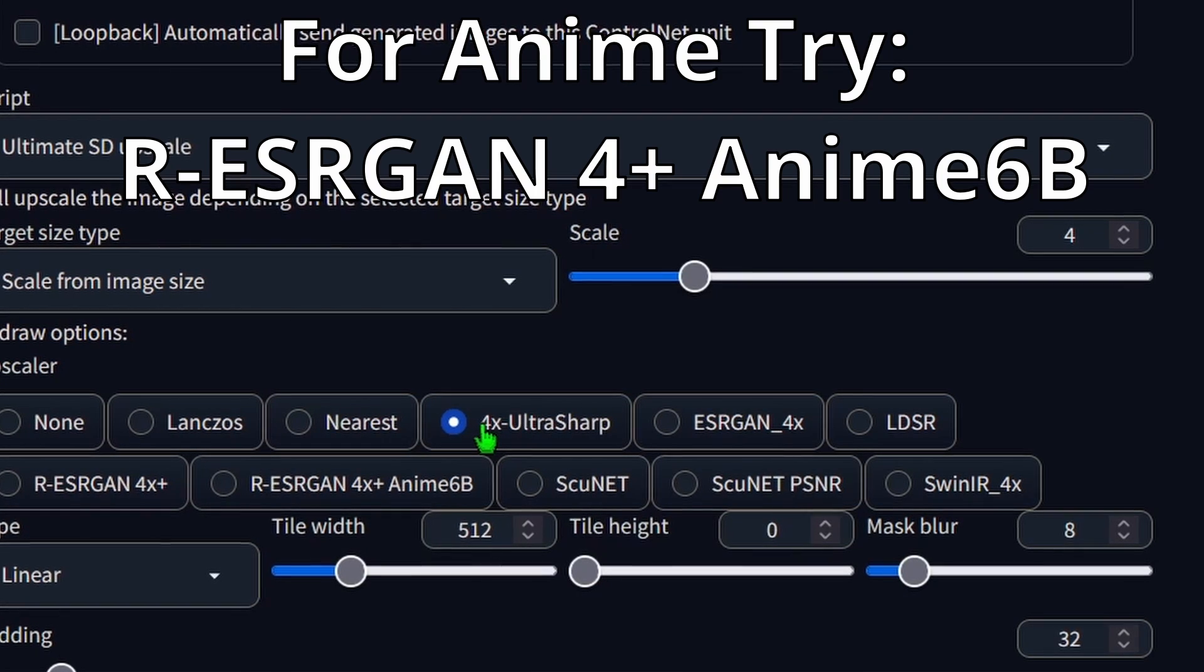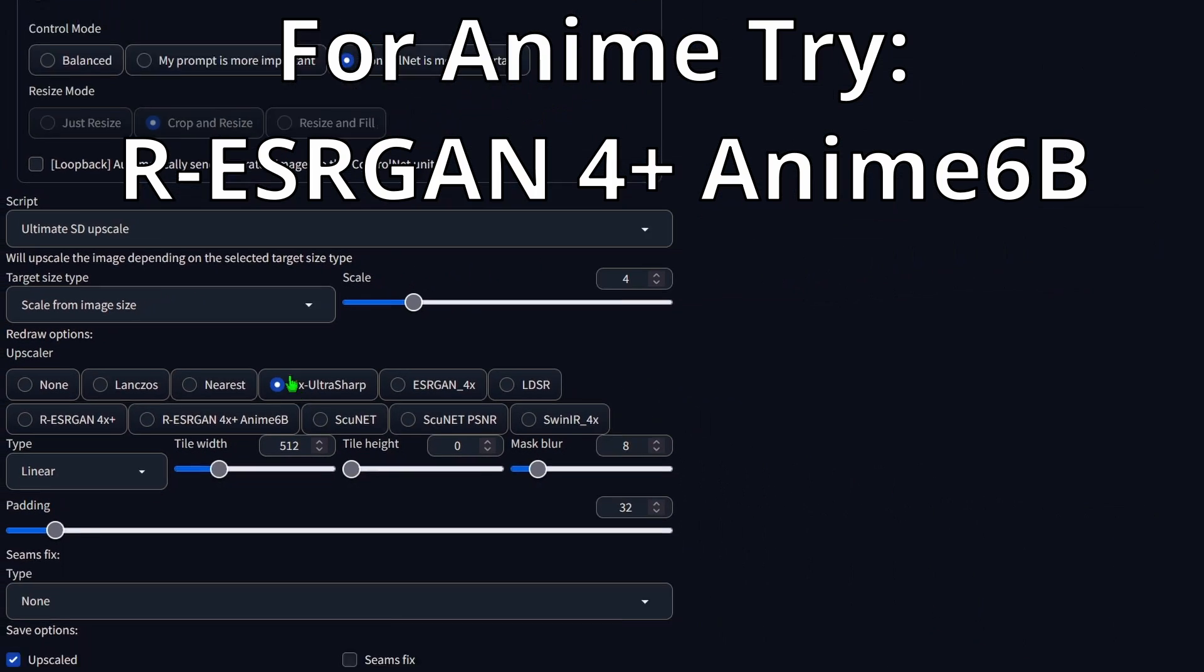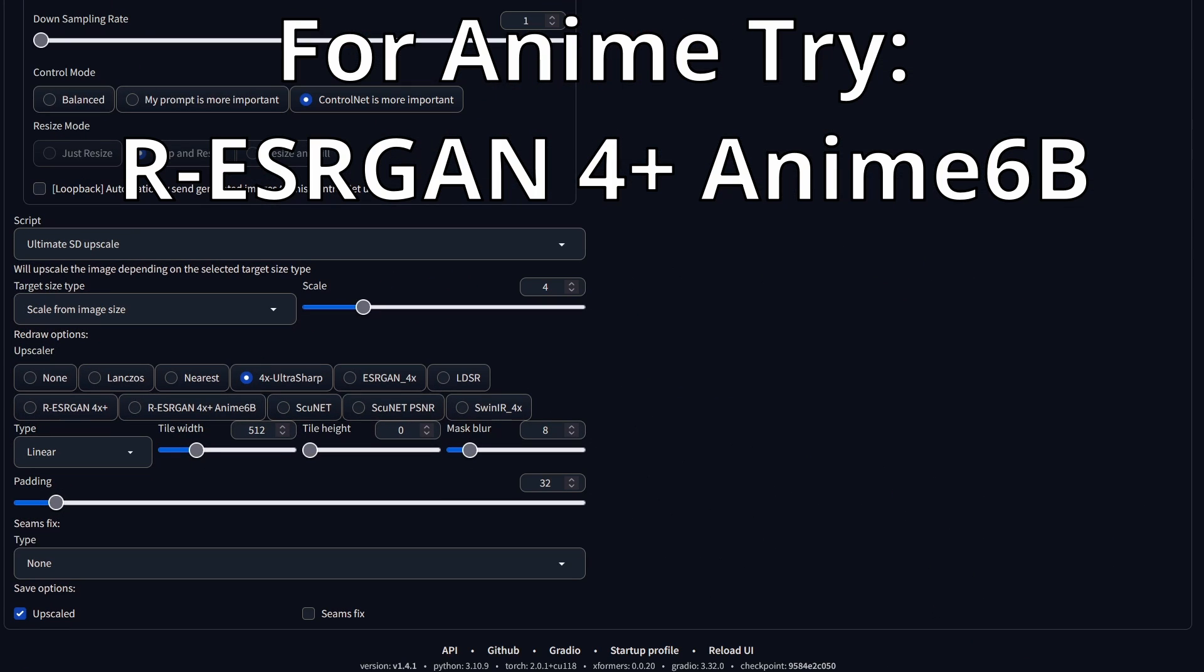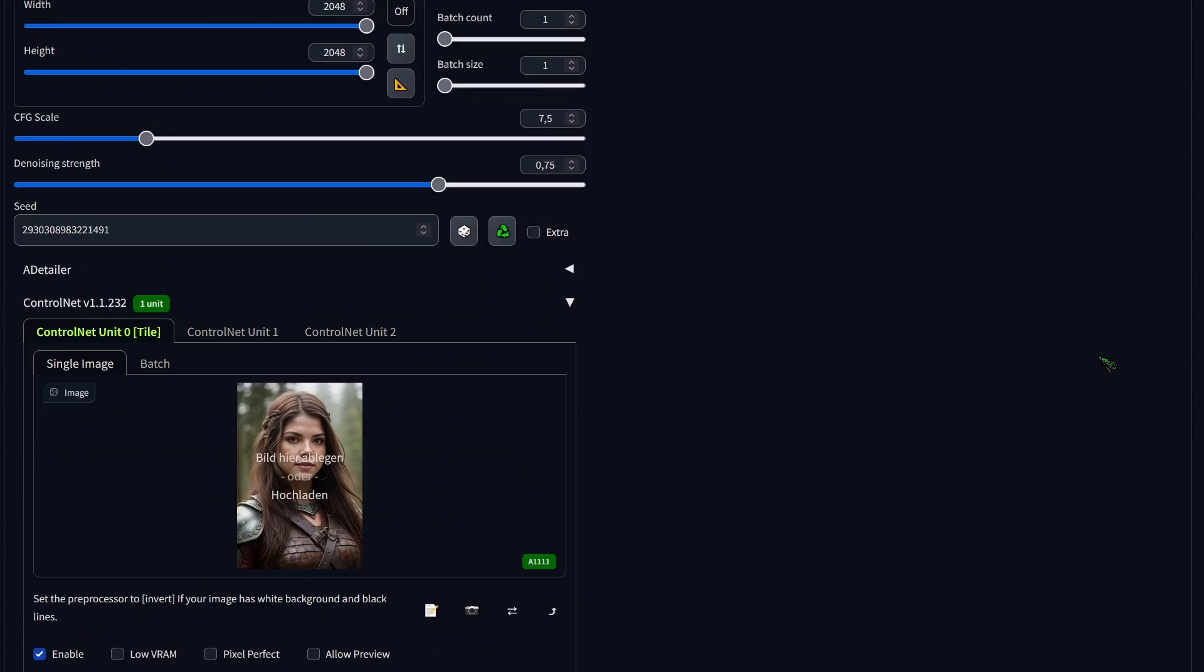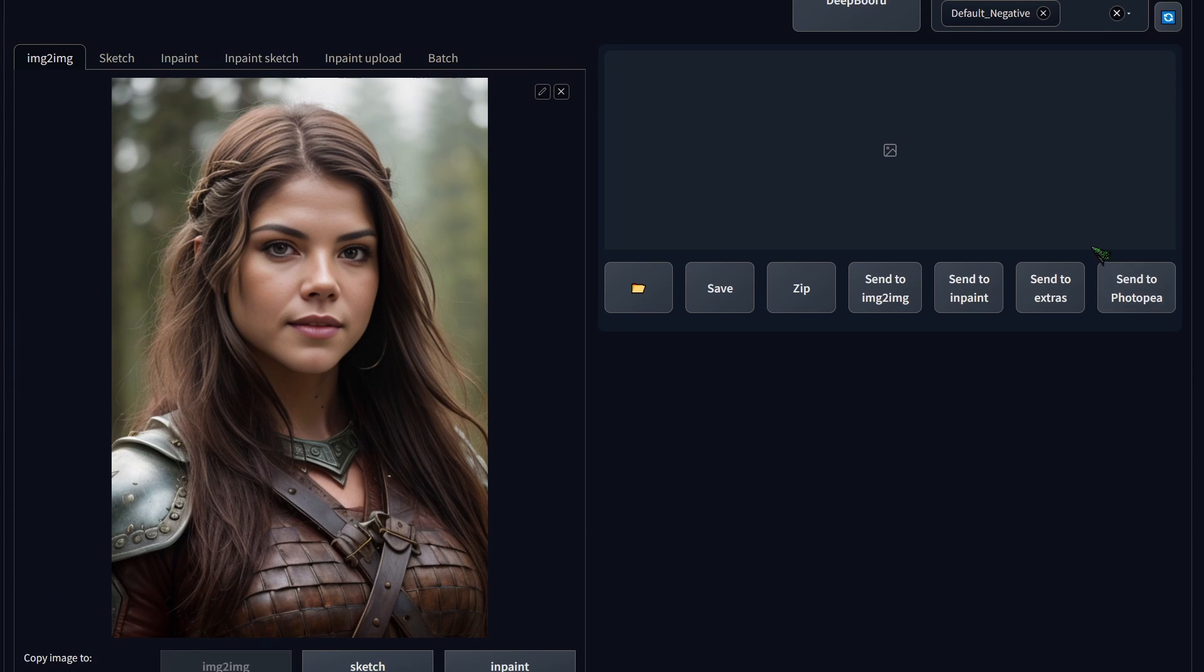Feel free to try out different Upscalers to find the one that suits your taste and the model you are using. Now, let's hit render.